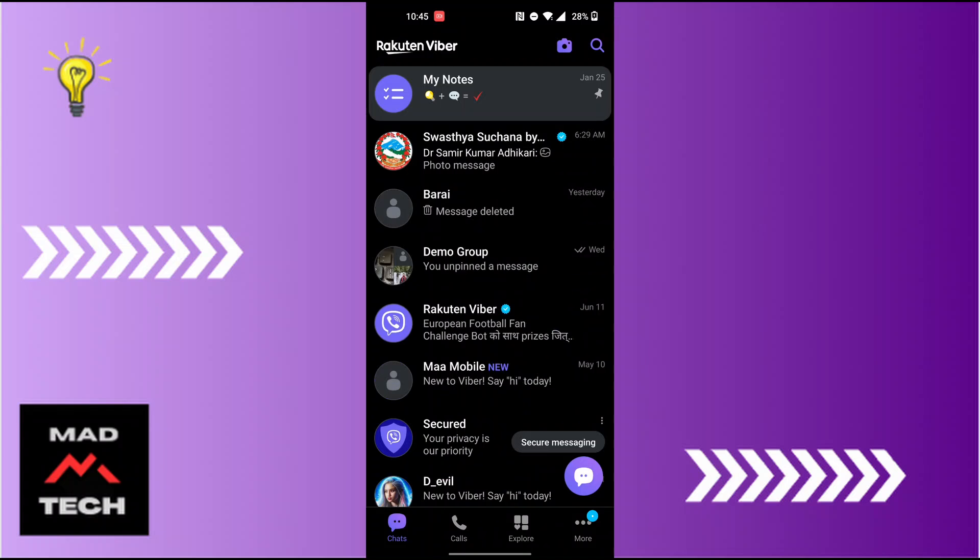And with that being said, this is how to delete chat or conversation on Viber. If you have any confusions or questions regarding the topic, feel free to comment in the comment section below.